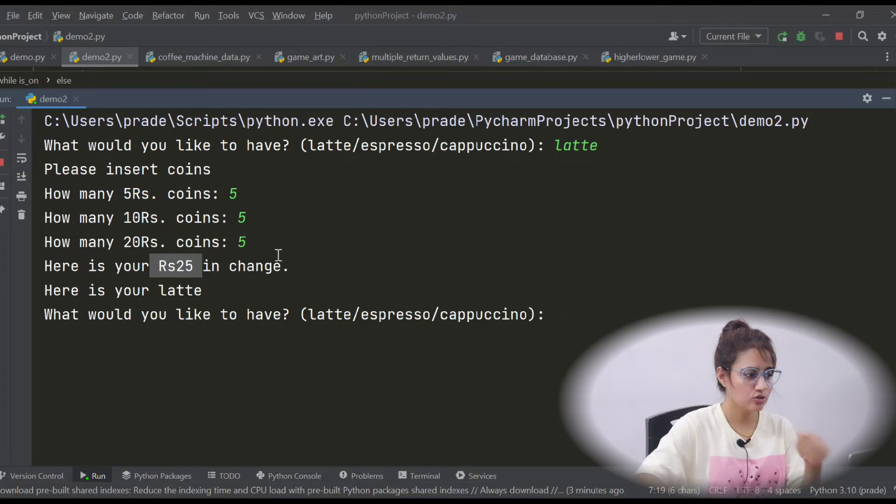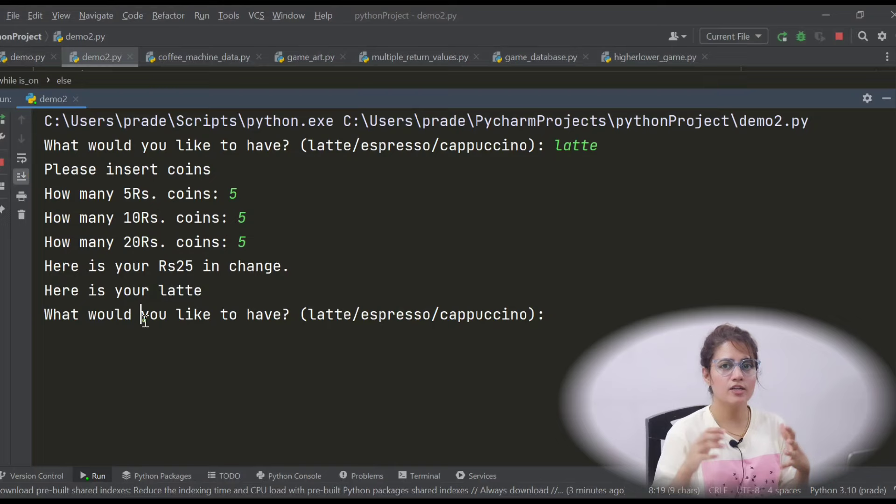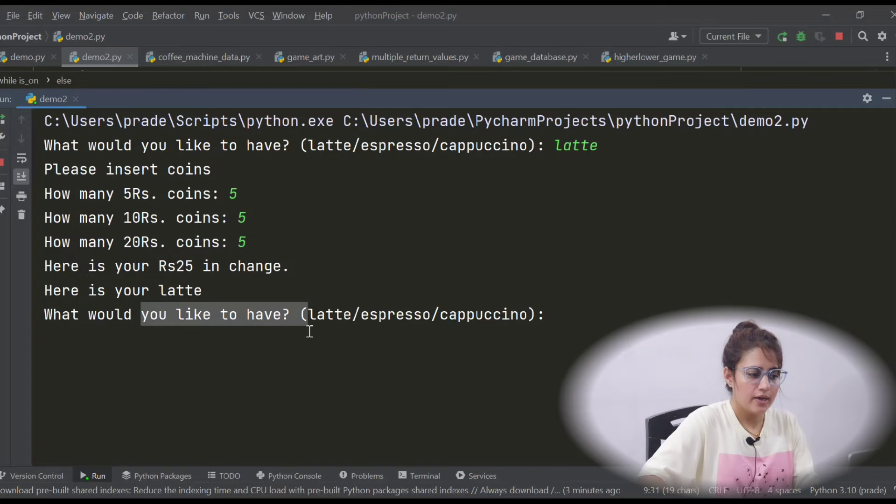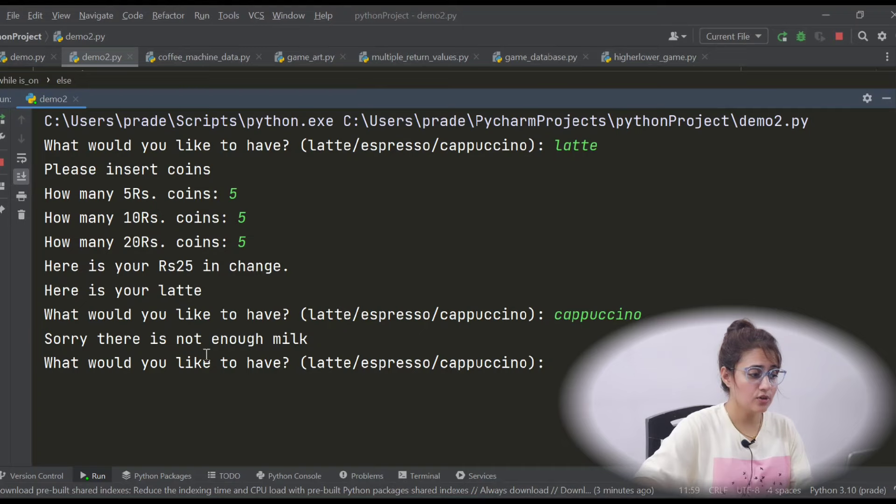Then again it will serve the next customer - it will ask 'What would you like to have?' Suppose this time I enter Cappuccino, then it will show you 'Sorry, there is not enough milk.' So if resources are not enough, it will show this kind of message. And then again it will ask 'What would you like to have?'